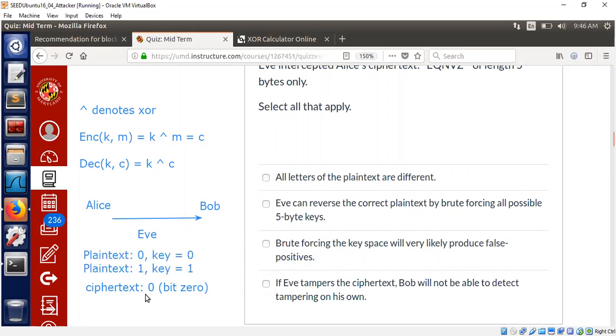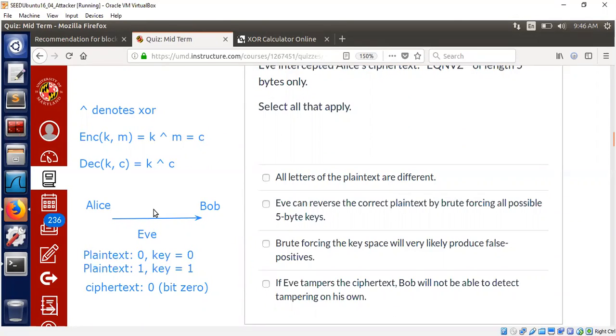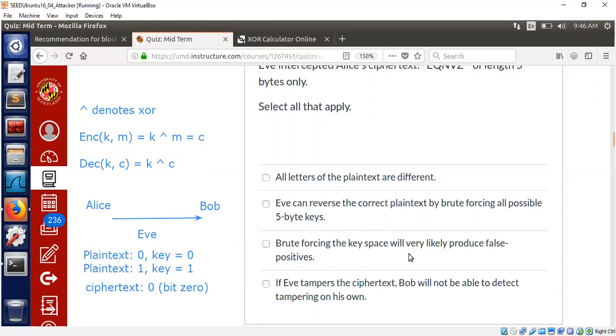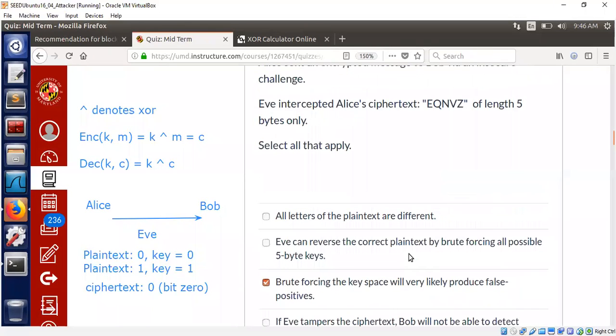Given a piece of ciphertext, we can always construct whatever plaintext we like. All we can choose is just do the XOR. All we can do is just do the XOR to find a matching key that you would like to have. So there is no reason to believe that by brute forcing all possible five byte keys, we will be able to derive the plaintext. Let me explain this with an example.